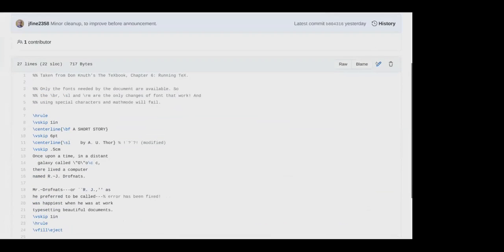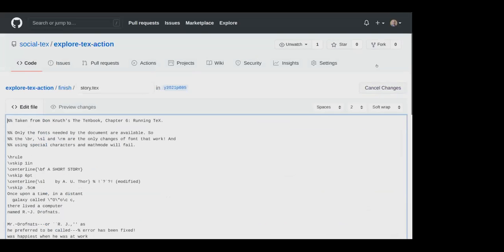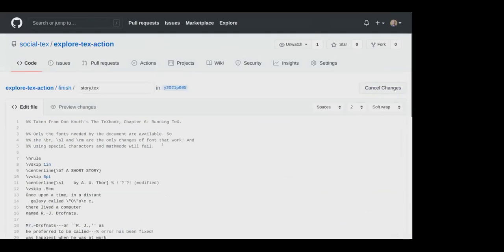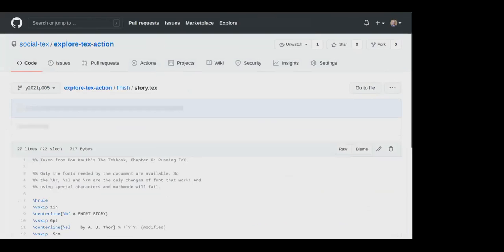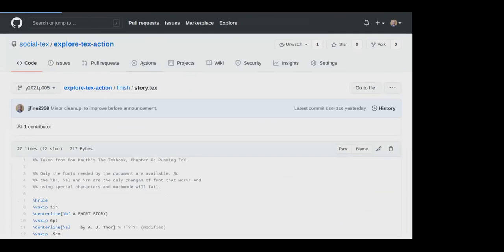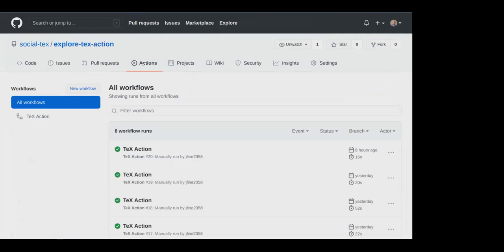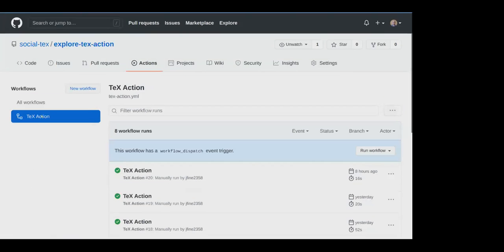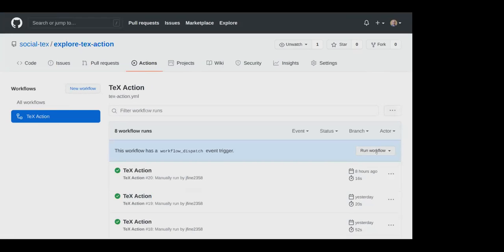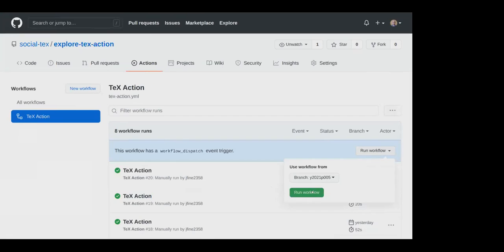And again, because it's my repository, I can edit it if I want to. So I'm now in the editing mode, but I'm going to cancel the changes. Again, we're going to go to actions and the tech action in the workflows. It has a run workflow button that I can press because it's my repository. I choose a branch and I run the workflow.